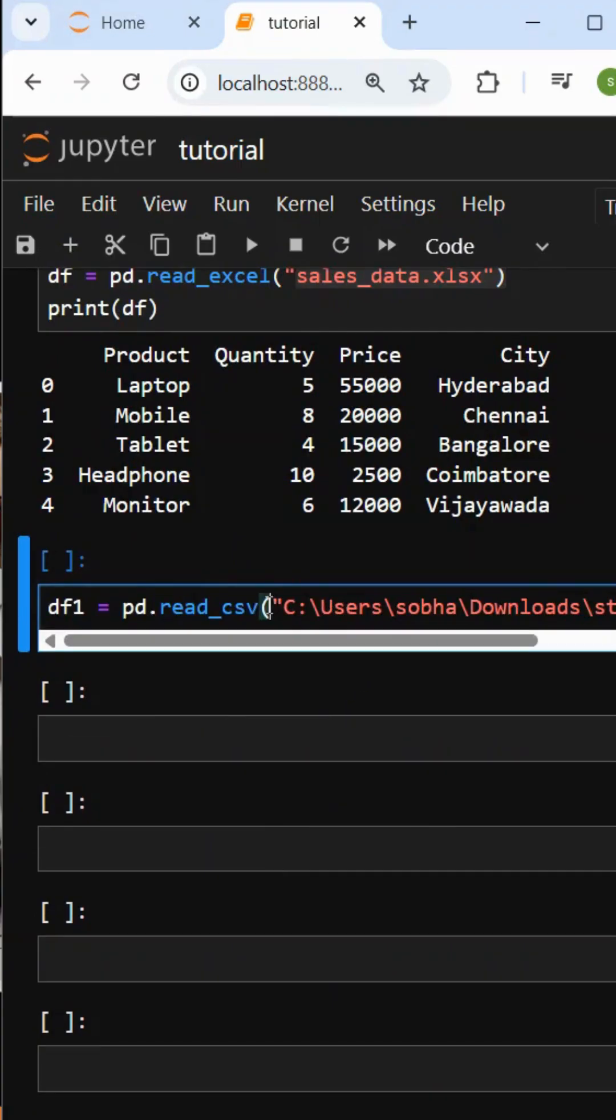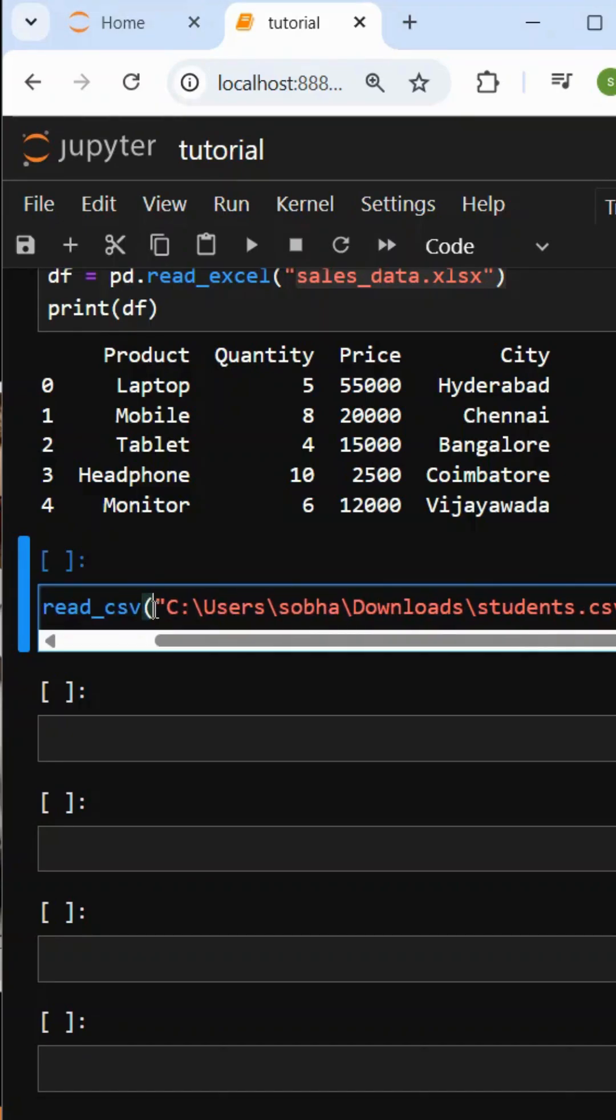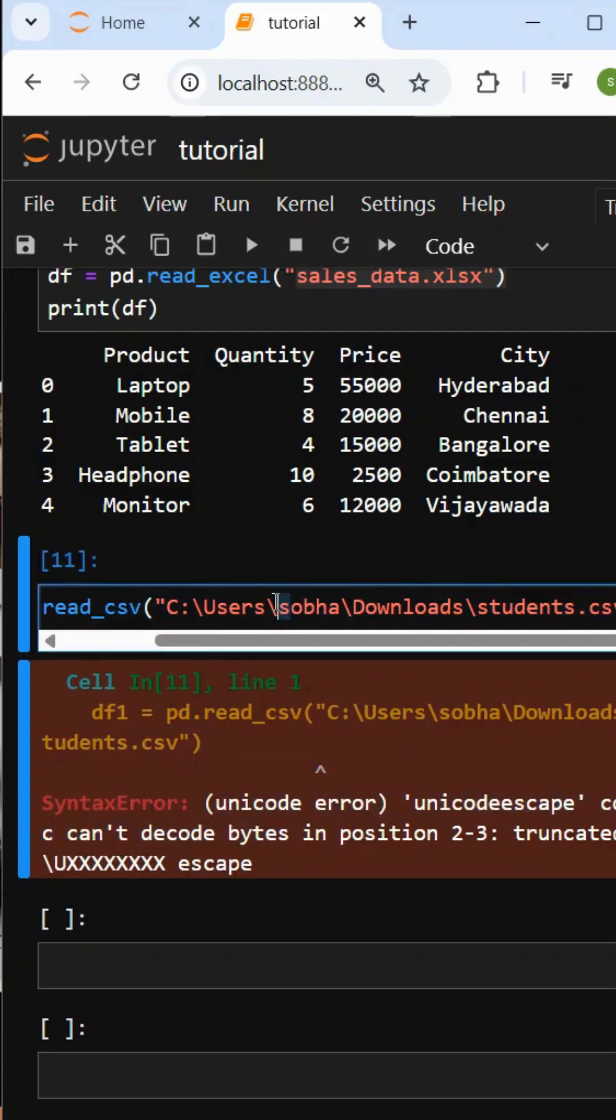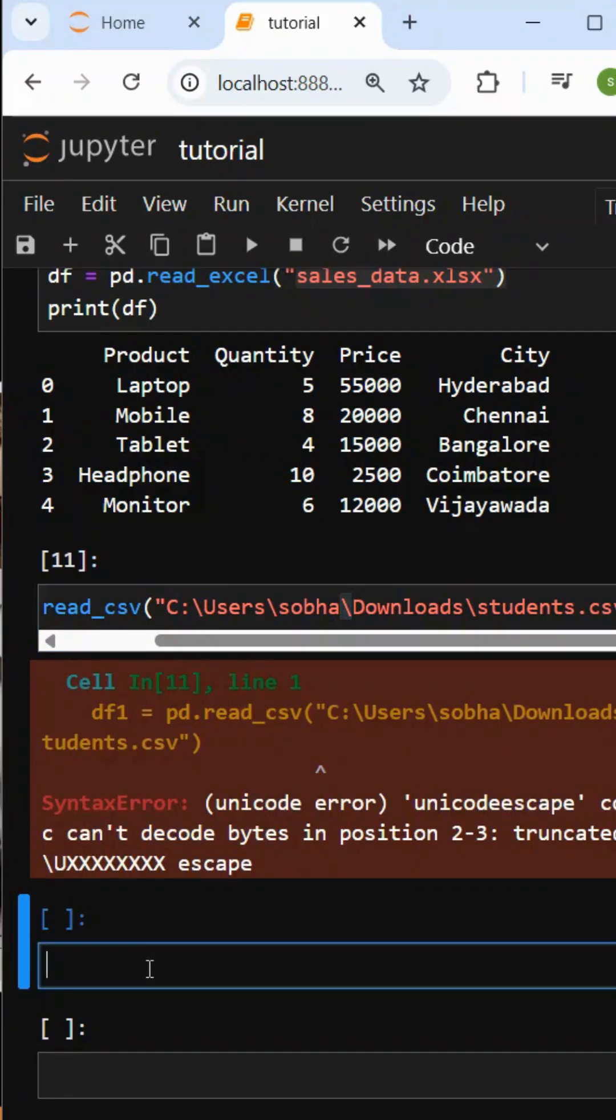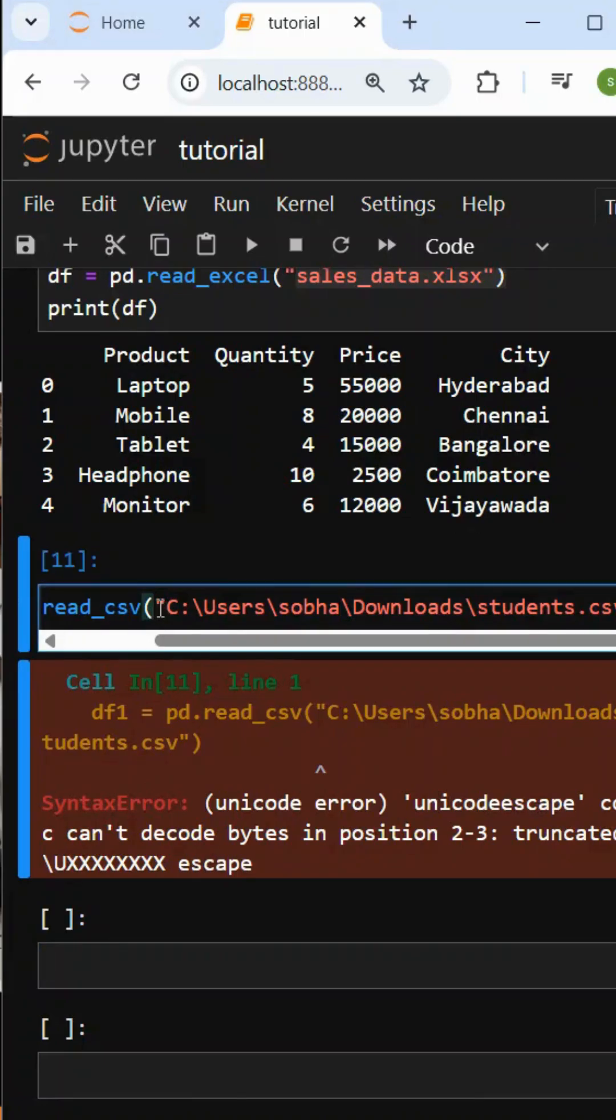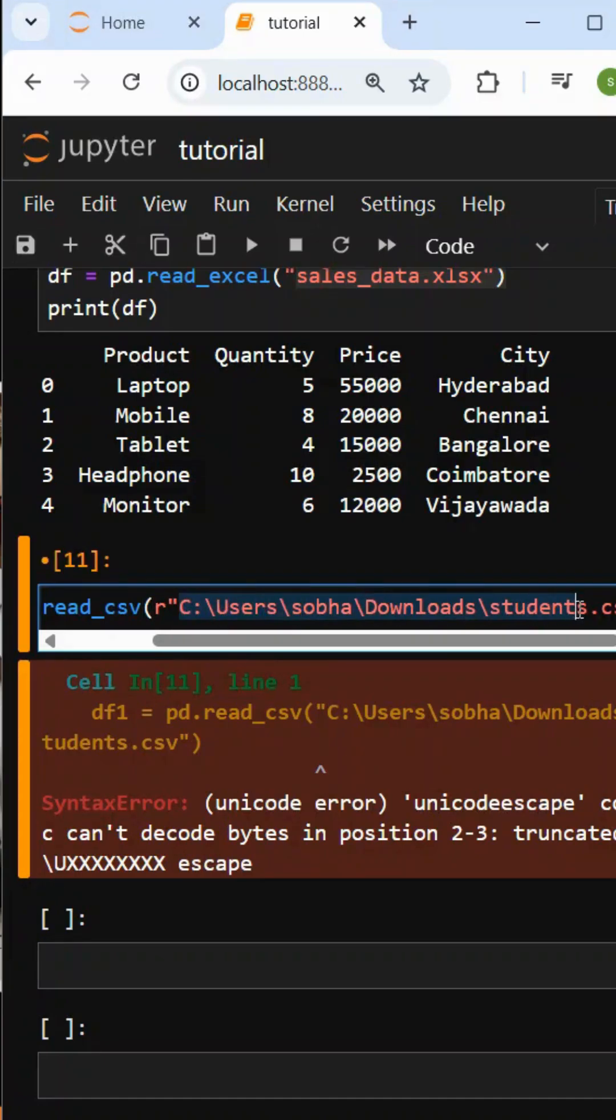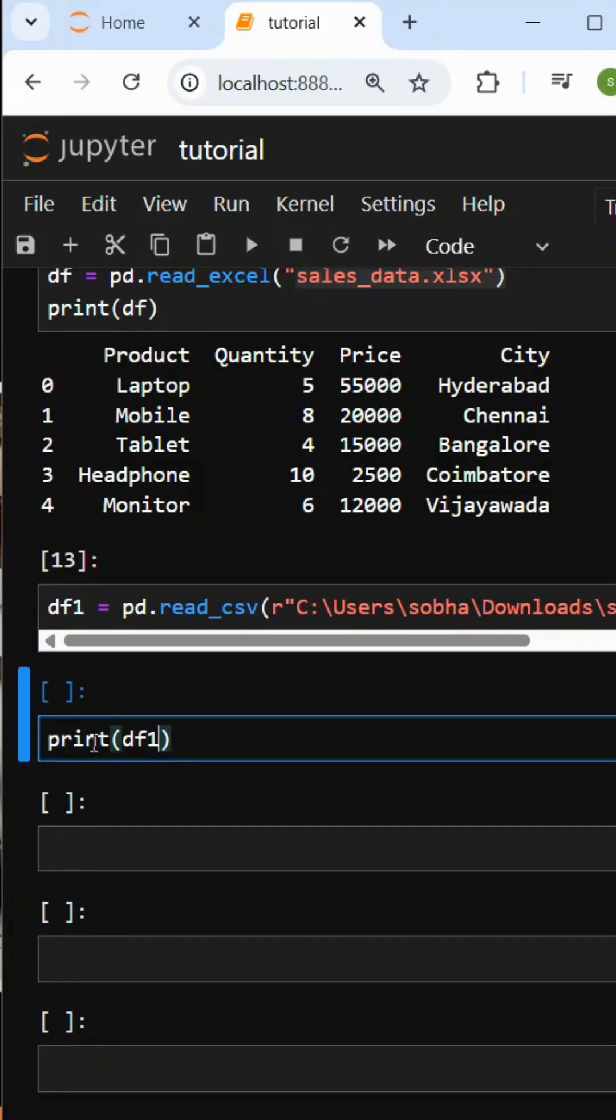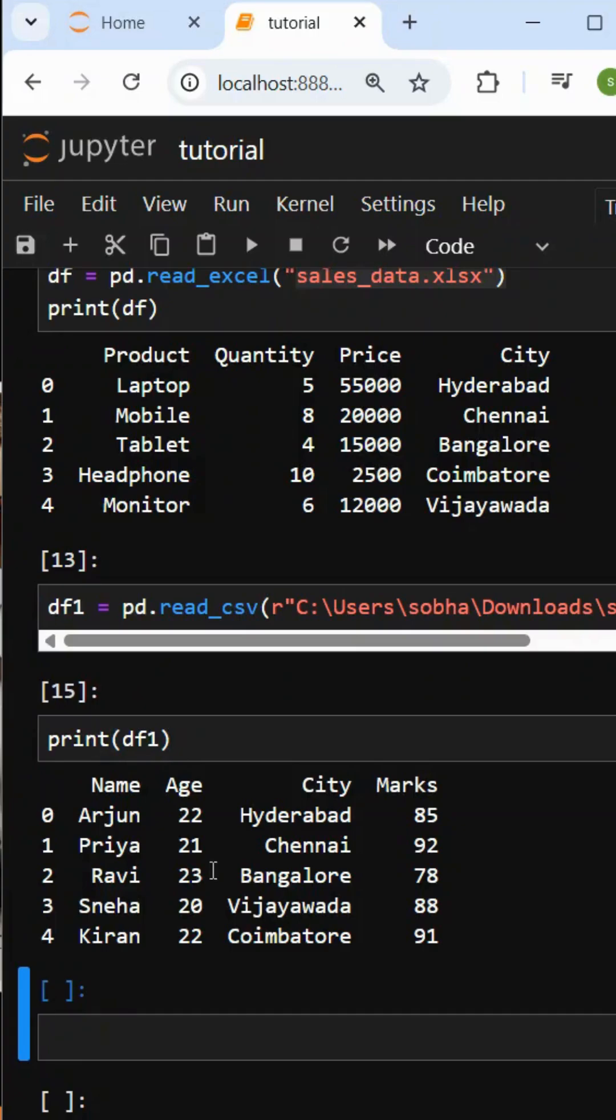We have the path. R indicates raw string. The backslash is an escape character in Python, so we have to avoid escape character interpretation. Otherwise, instead of R, we can use two backslashes. Now, let's print df1. Perfect!